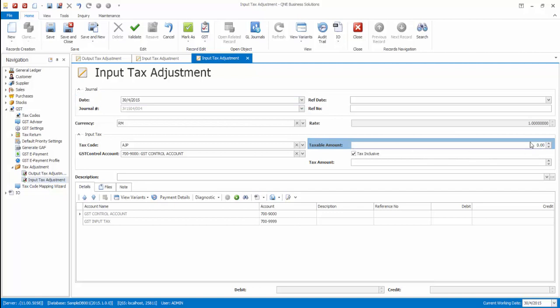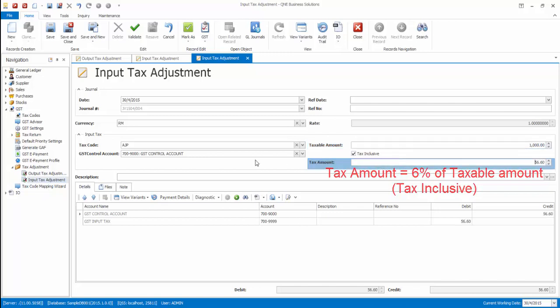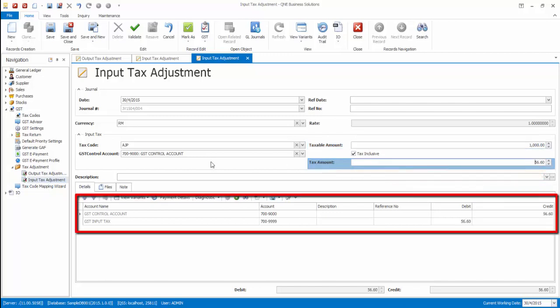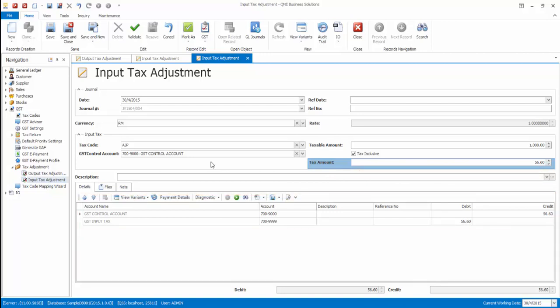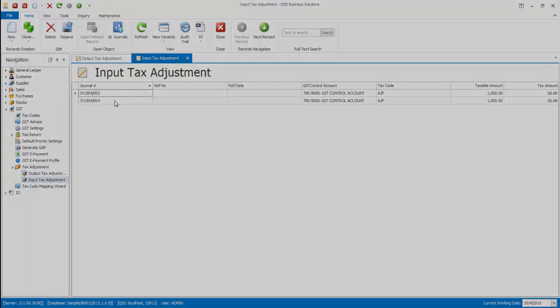Fill in the taxable amount. The tax amount is the percentage that was set for the code, which is 6%. System will generate a double entry to account for the input tax. Finally, click Save to save the input tax adjustment. Thank you for watching.